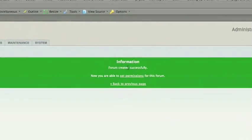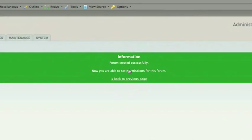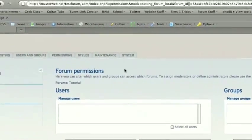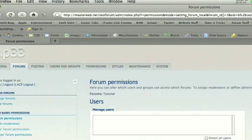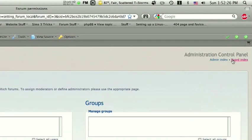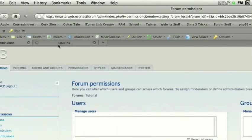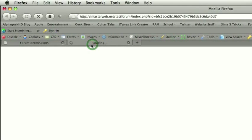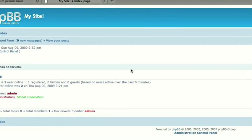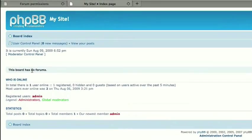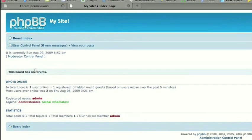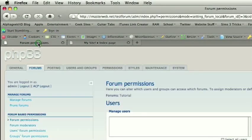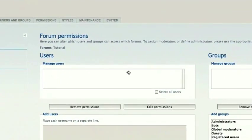All right. Now it says, forum created successfully, you are now able to set permissions for this forum. All right. And it redirects us here. Now, before we do that, let's go ahead and see how our new forum looks. So I'm just going to open this in a new tab. Board Index. And as you can see, it's not there. It's telling us that this board has no forums, even though we just created one. The reason for that is we have not allowed any users or groups to read this forum.